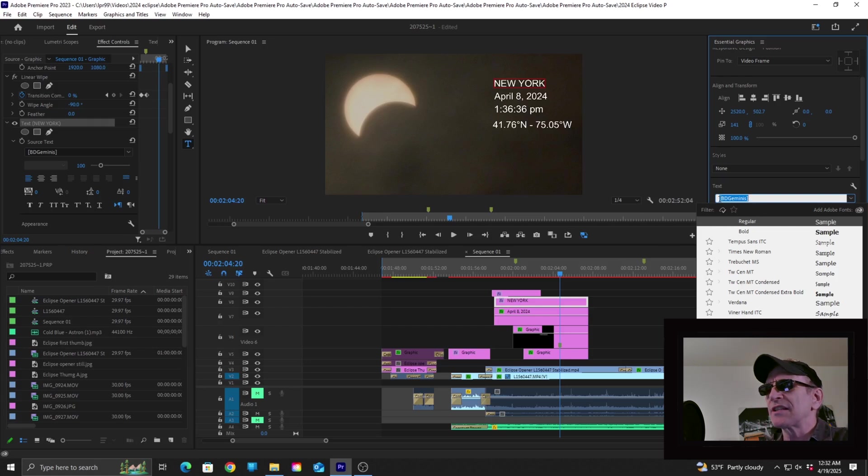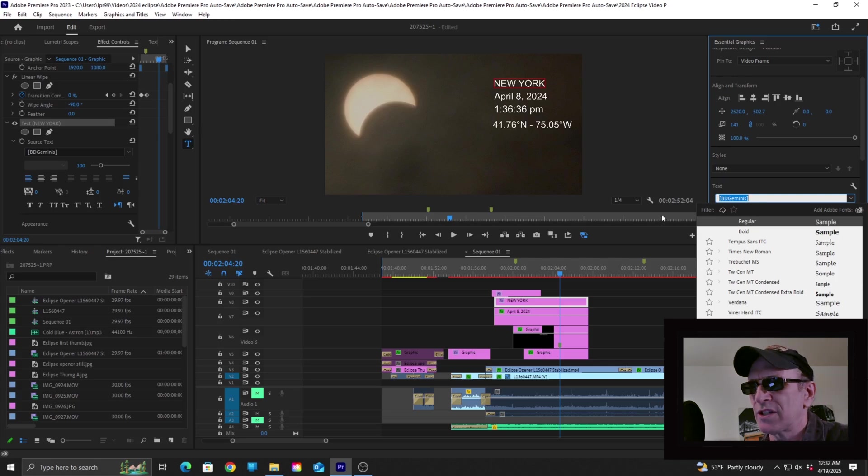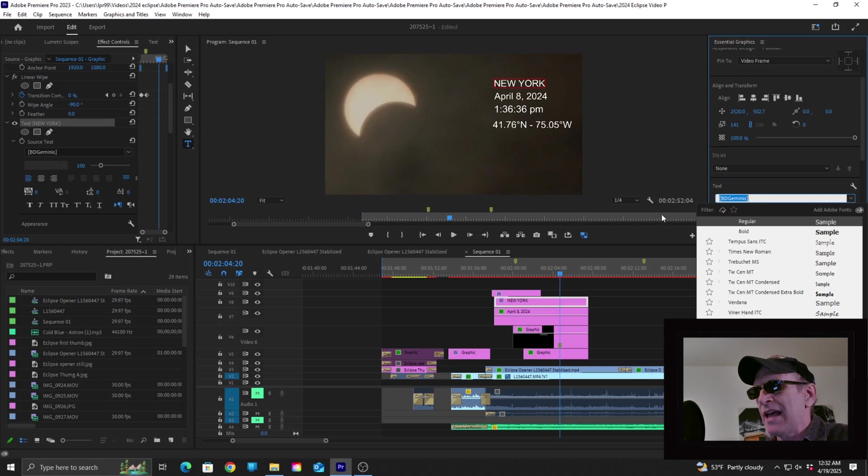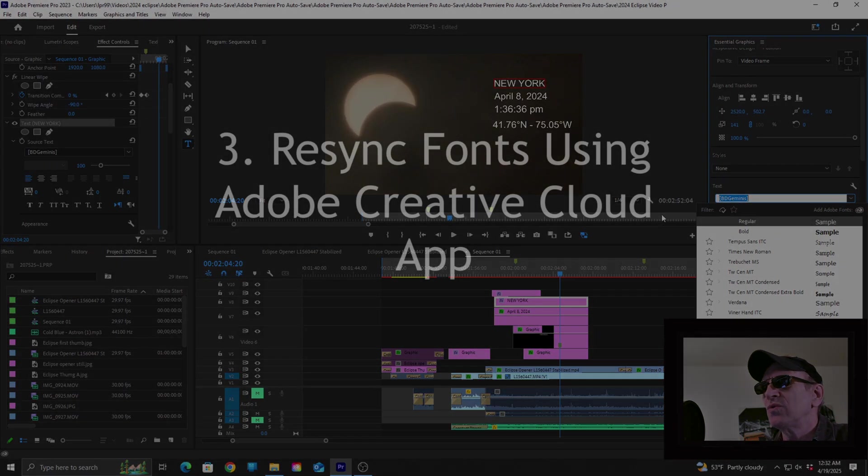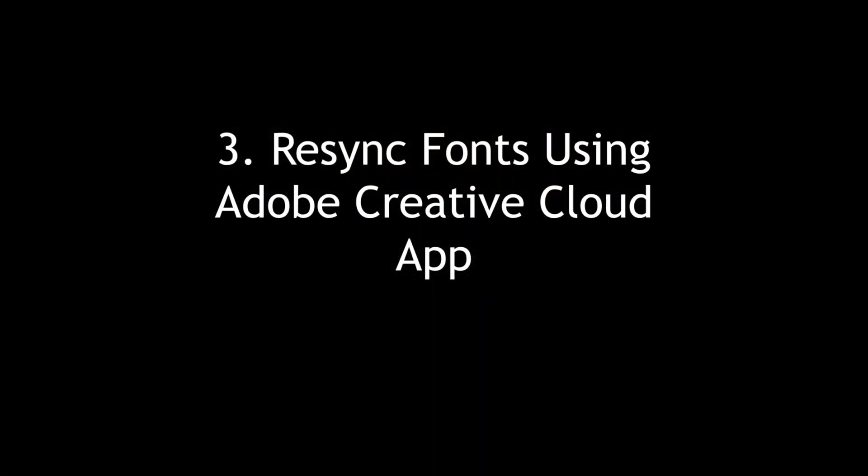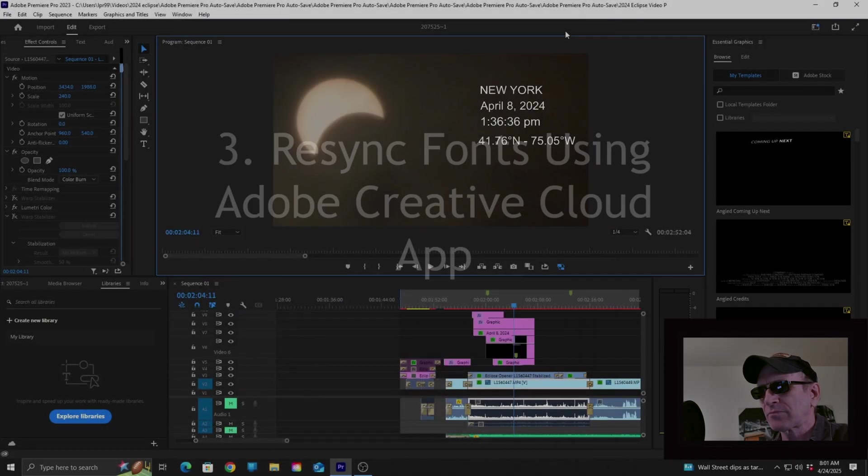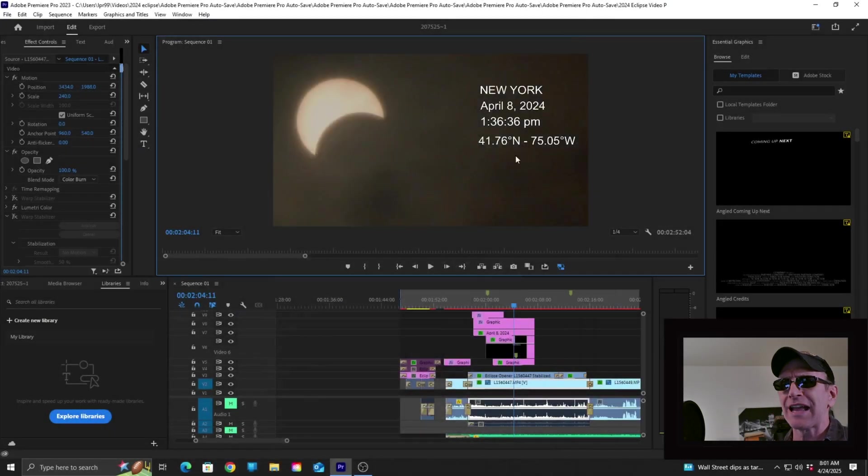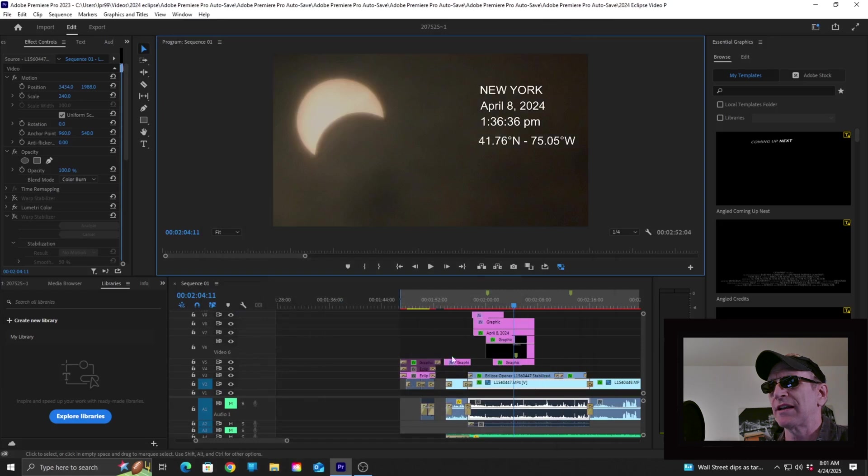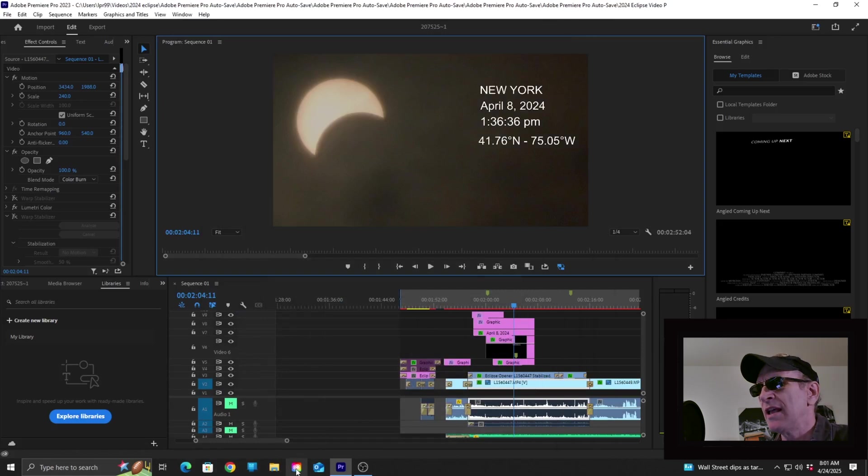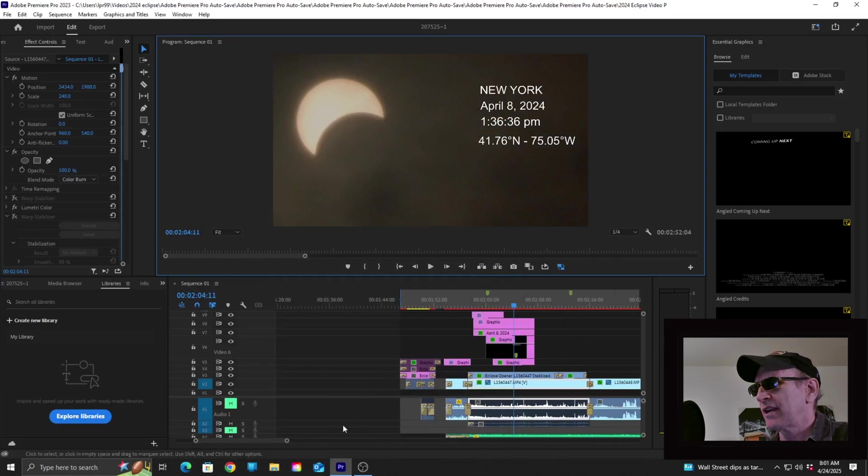So this led me to my current solution, which is Solution 3, and that is to re-sync the fonts using the Adobe Creative Cloud desktop app. Now this is a free app you can download from the Adobe website, and I'll put a link to it down in the description.